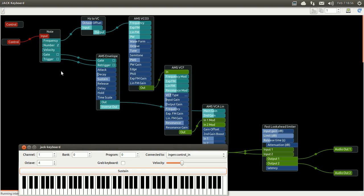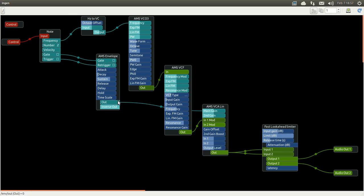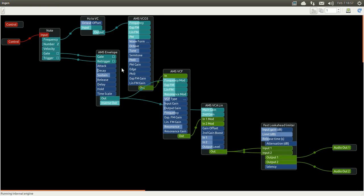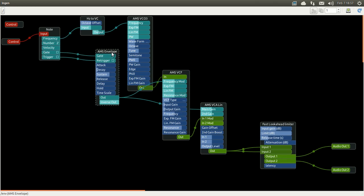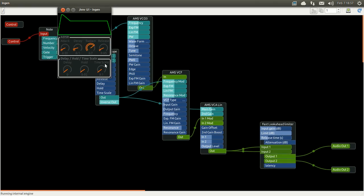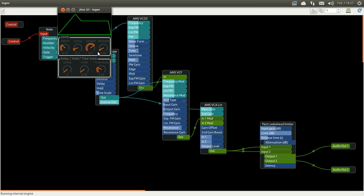But again, we would like something else to drive the frequency cut for us, for example. And that's where we're going to connect our envelope to the frequency input of the VCF. I'm going to change the settings of the envelope so that the changes are more gradual. And you can really hear how the envelope is going to drive the VCF.